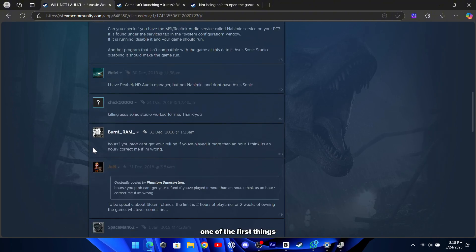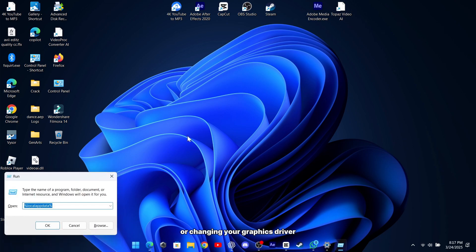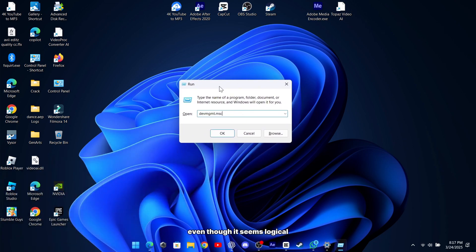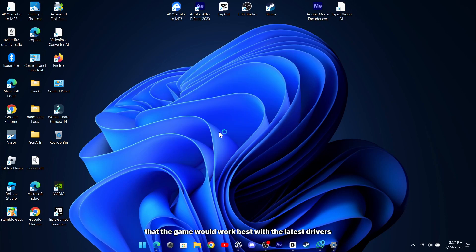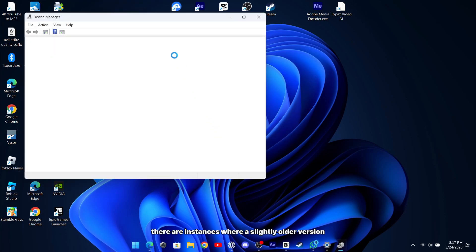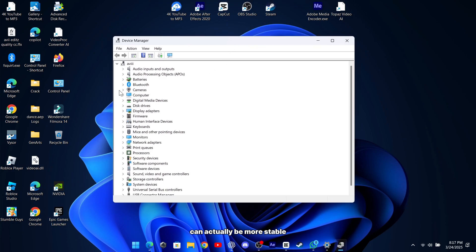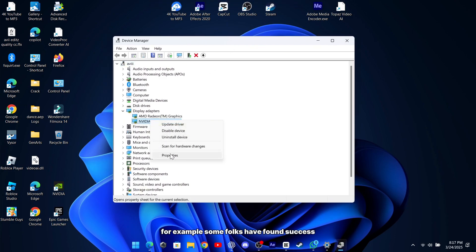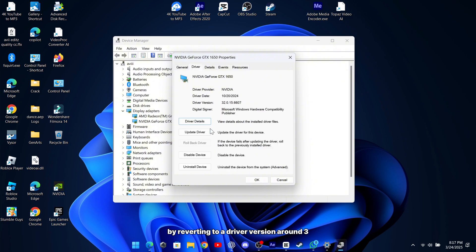One of the first things you might want to try is rolling back or changing your graphics driver. Even though it seems logical that the game would work best with the latest drivers, there are instances where a slightly older version can actually be more stable. For example, some folks have found success by reverting to a driver version around 391.35 for Nvidia cards.